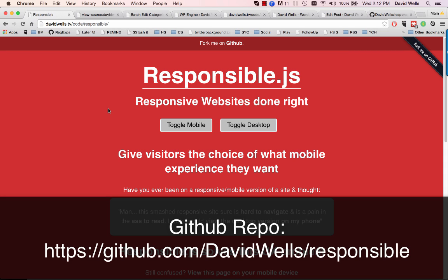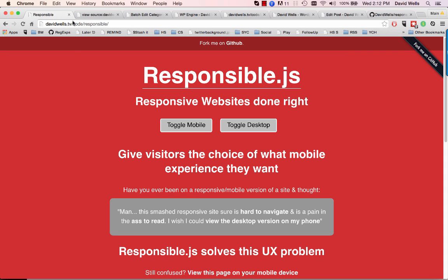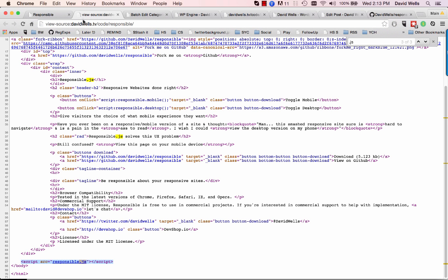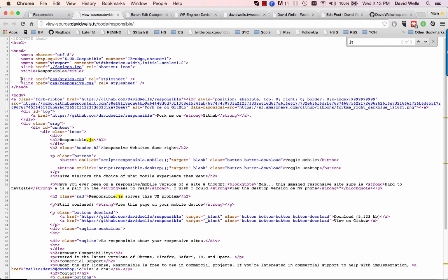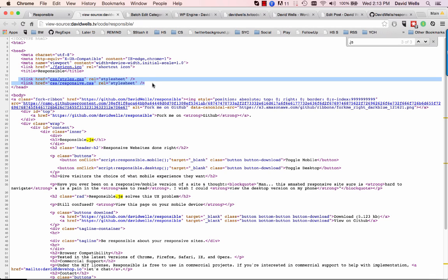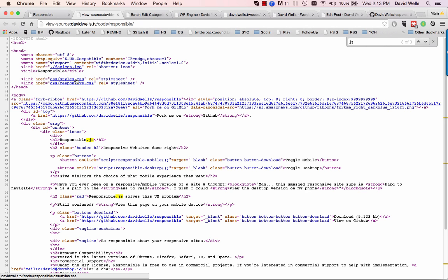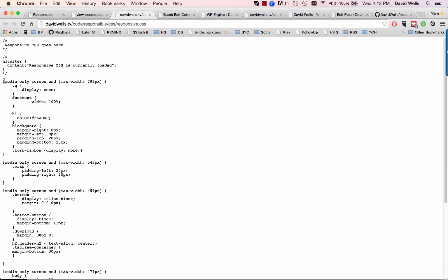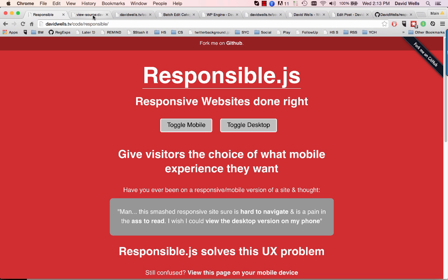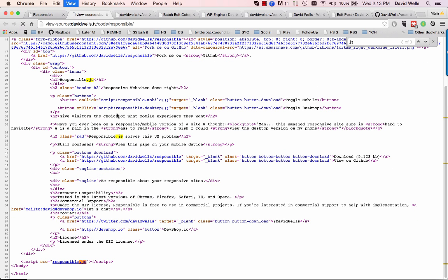Let's take a look at how it works. On the demo page at davidwells.tv/code/responsible — this demo code is also in the GitHub repository — if we view the page source, you can see that the stylesheet has been broken up into two separate stylesheets. Everything in styles.css that was a media query targeting tablets and mobile devices was moved into the responsive.css file.